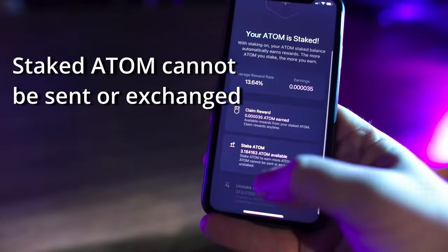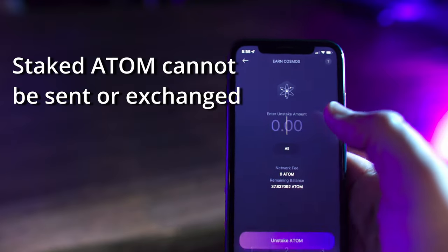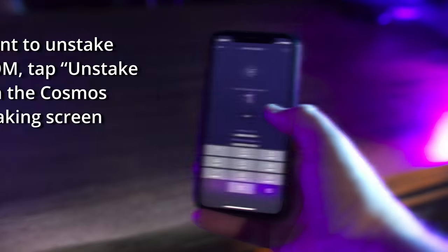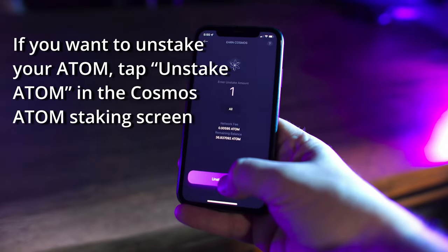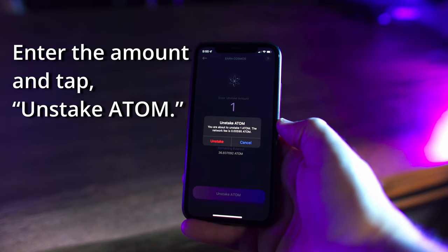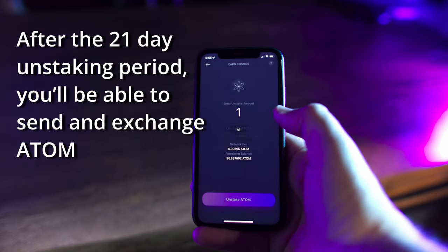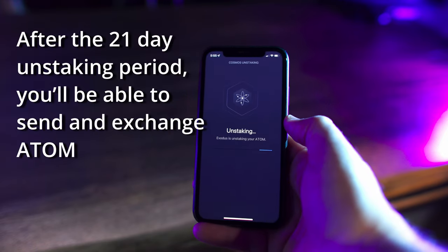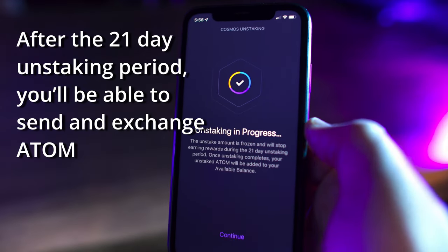Remember that staked Atom cannot be sent or exchanged. If you want to unstake your Atom, tap Unstake Atom in the Cosmos Atom staking screen. Enter the amount and tap Unstake Atom. After the 21-day unstaking period, you'll be able to send and exchange your Atom.